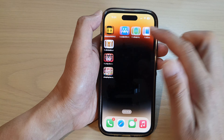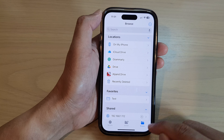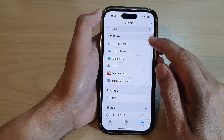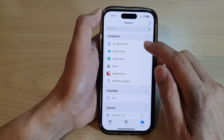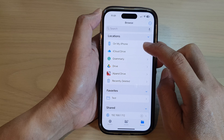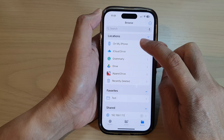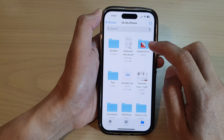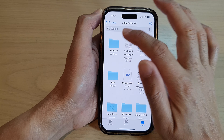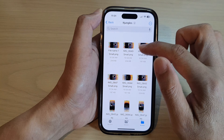Next, tap on the Browse button at the bottom and then tap on your storage location. I'm going to tap on My iPhone, then go into the ITJungles folder.